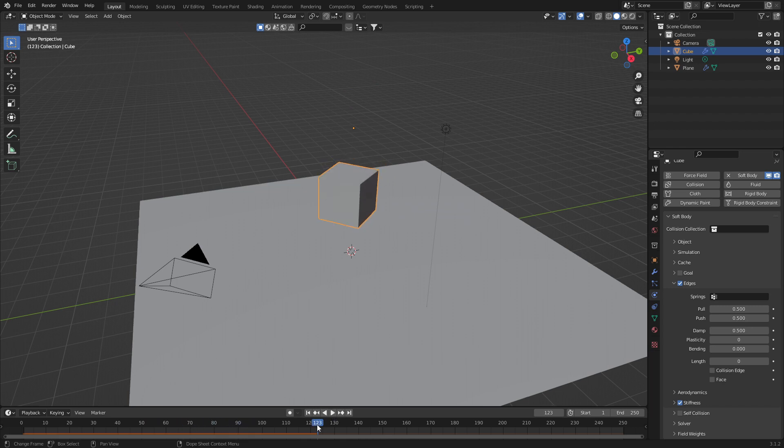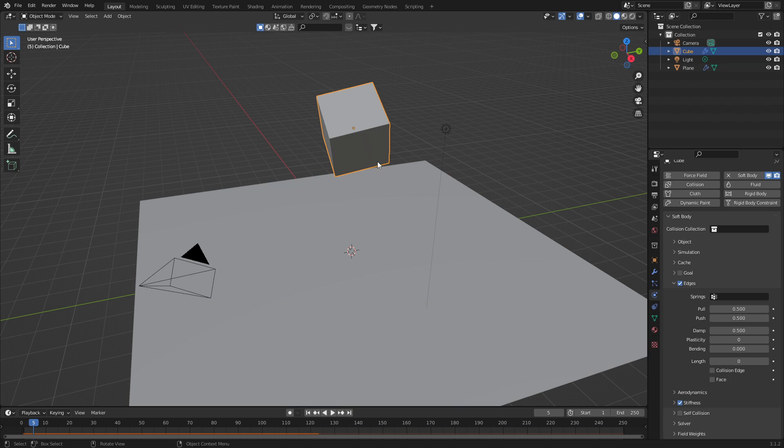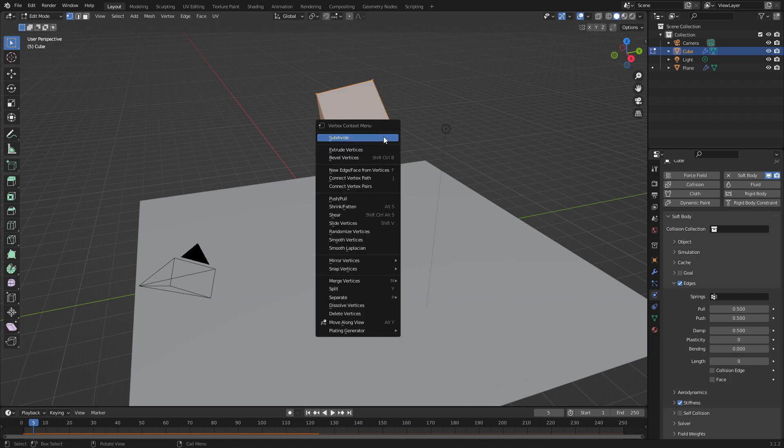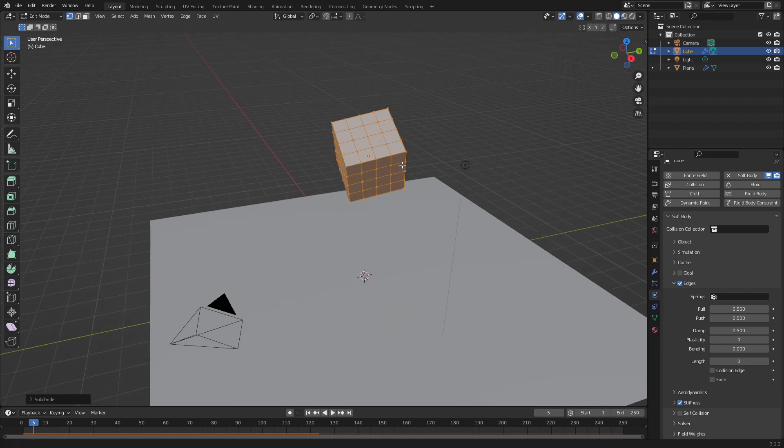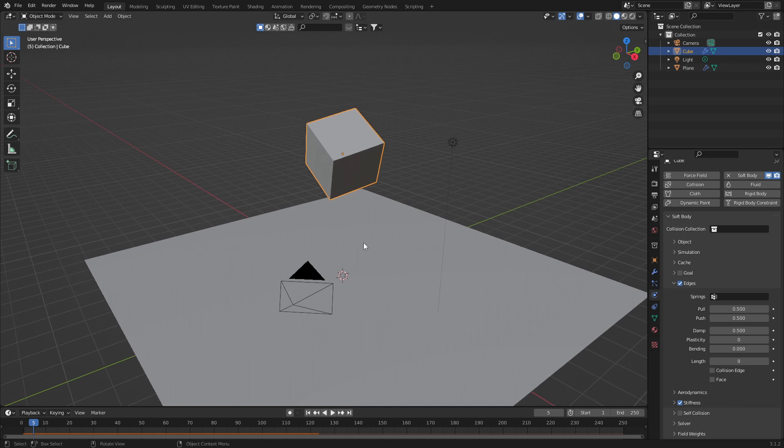And if we just want that cube to be looking like that, that's fine. However, if you want to give it a little bit more oomph, I can go tab into edit mode, right click subdivide, subdivide, back into object mode. Let's press play.